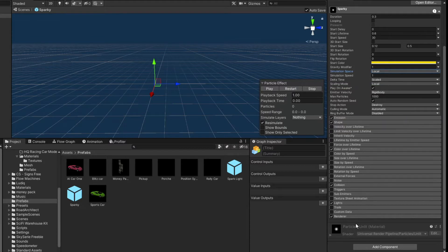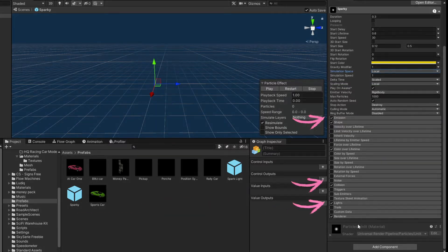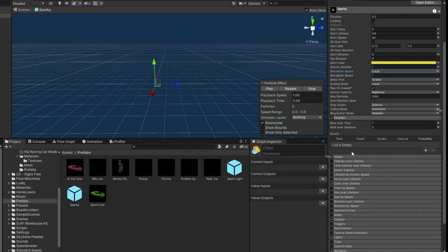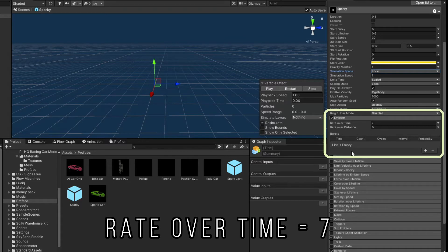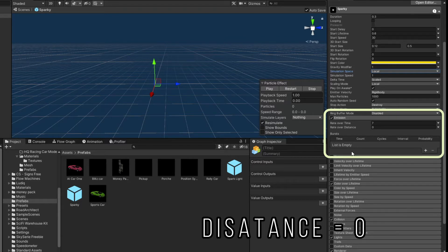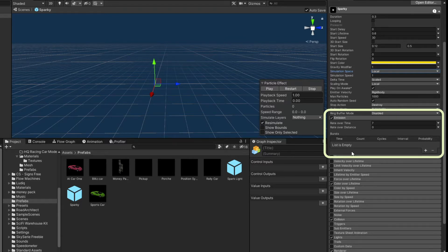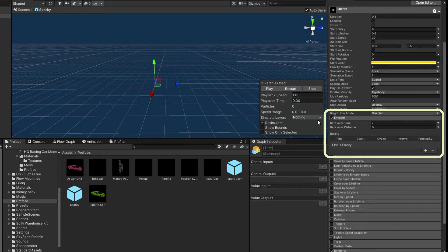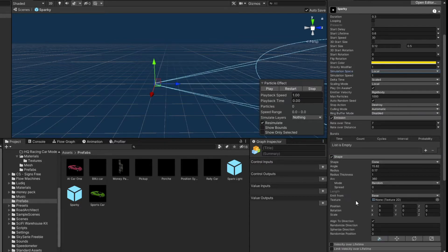Now we're not using every module. So I'm only going to cover the modules we are using and maybe why we're not covering some of the other ones. But I won't go into too much detail for those right now. The emission is set to rate over time of 7, rate over distance of 0. So that way it's going to fire off like 7 sparks. If we restart the thing, you can see it shoots off a couple here. And that's it because it stops before it gets to 7. This is just what I liked in the game.